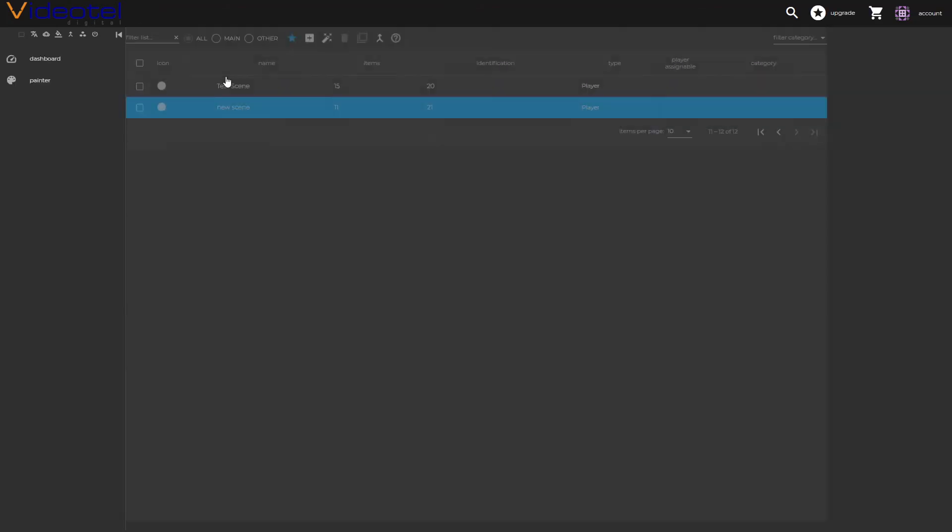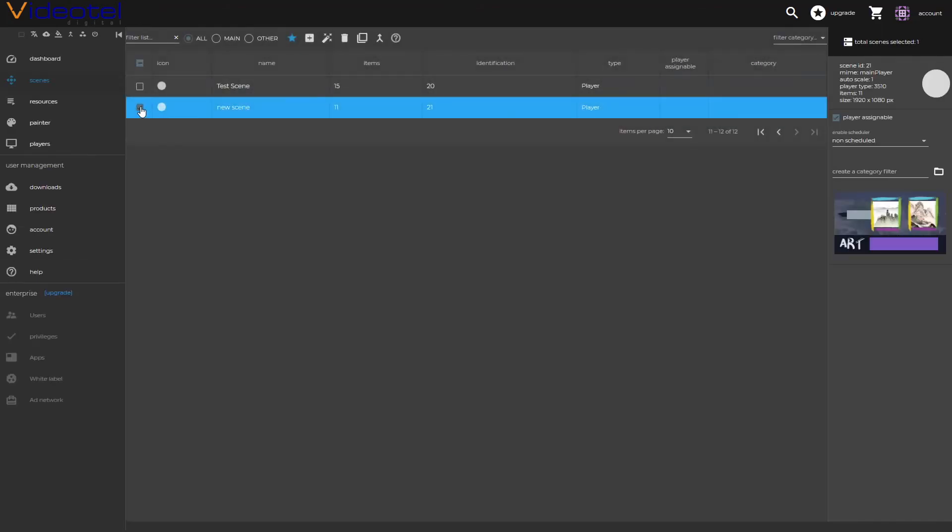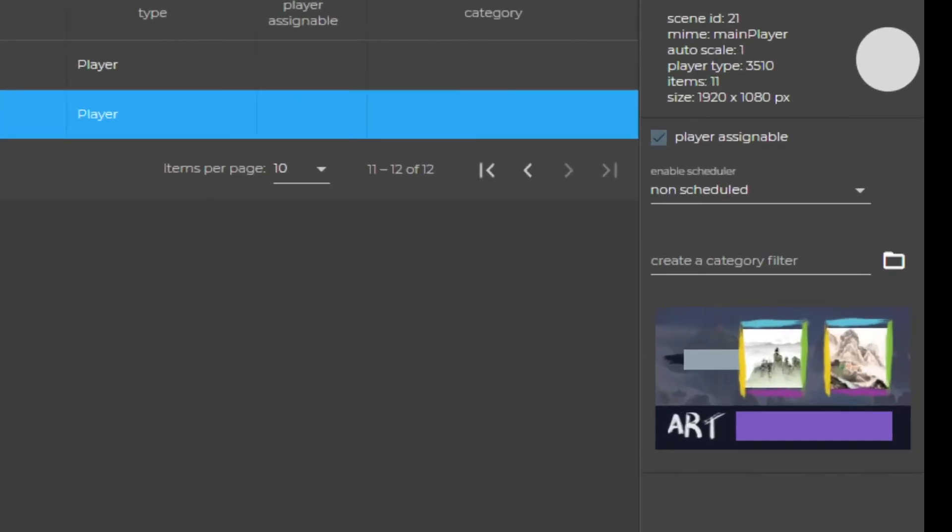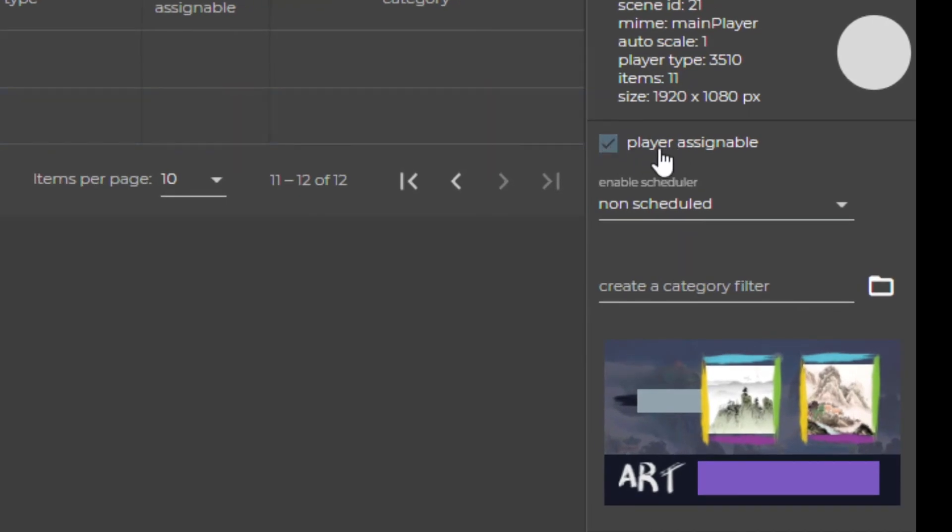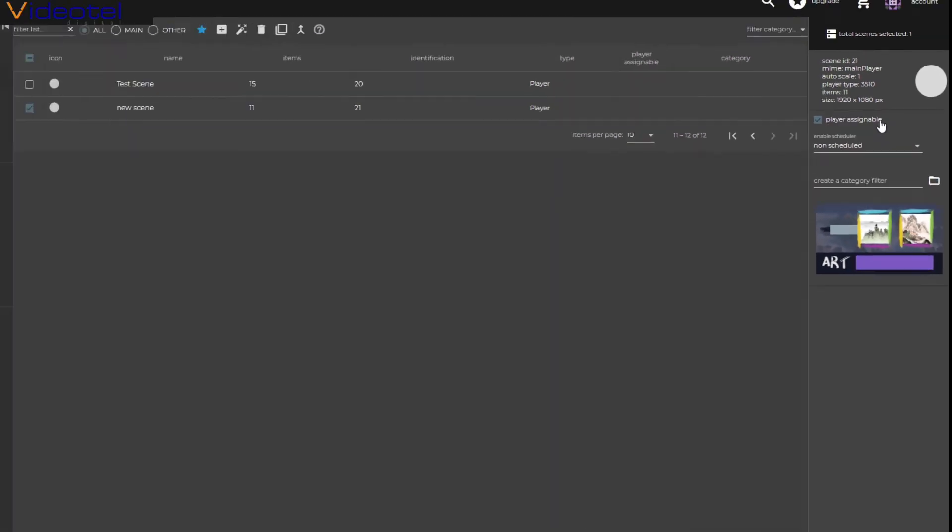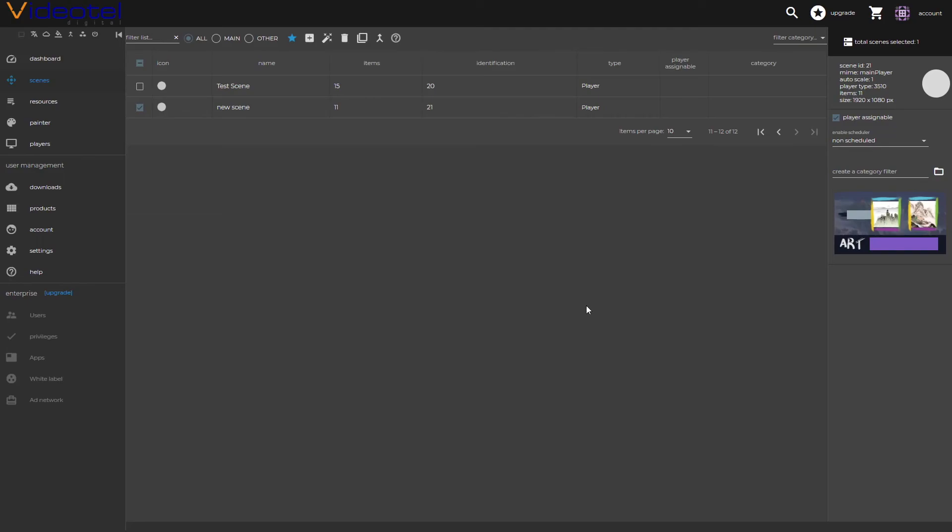Next, let's exit the scene. We'll switch to our players. We'll make sure that our scene is set as player assignable so we can assign the scene to a remote signage player.